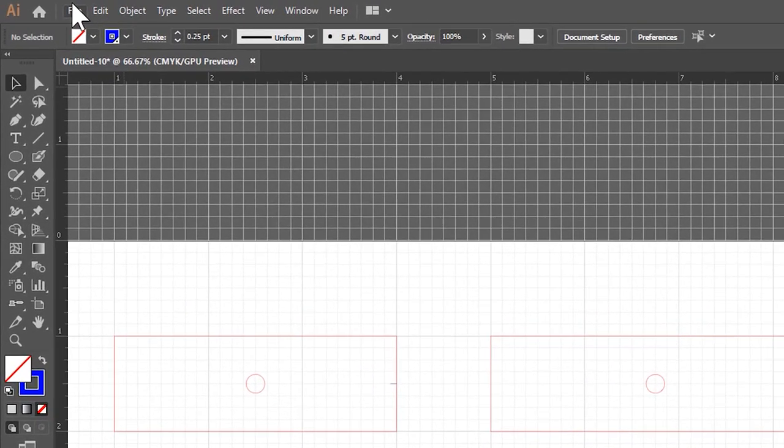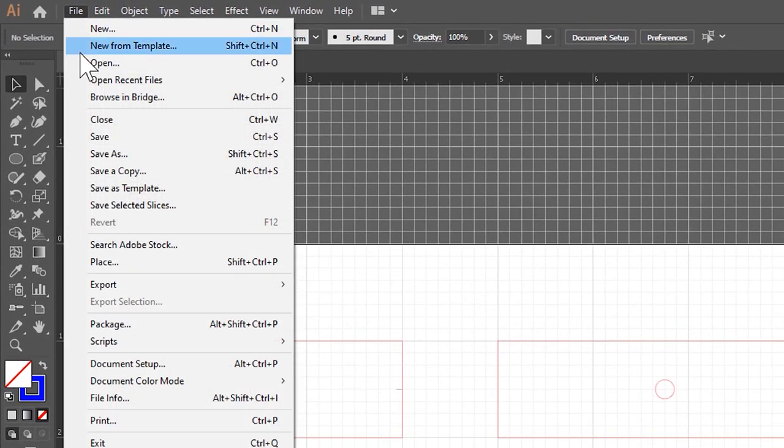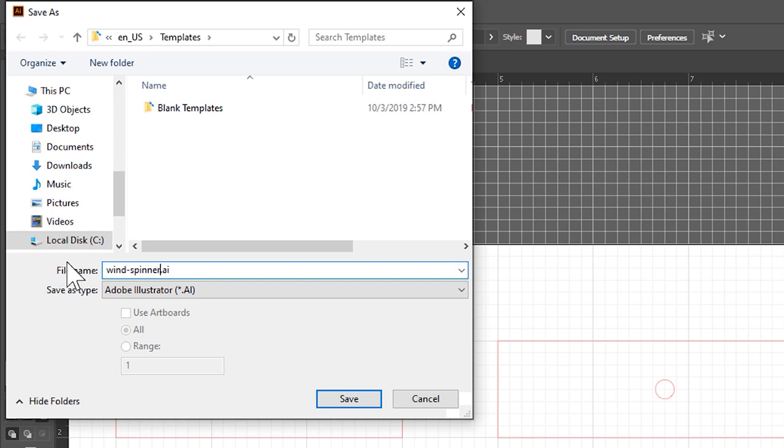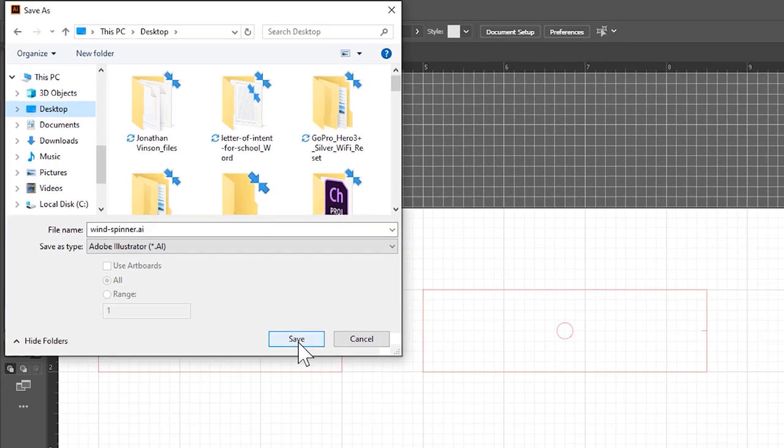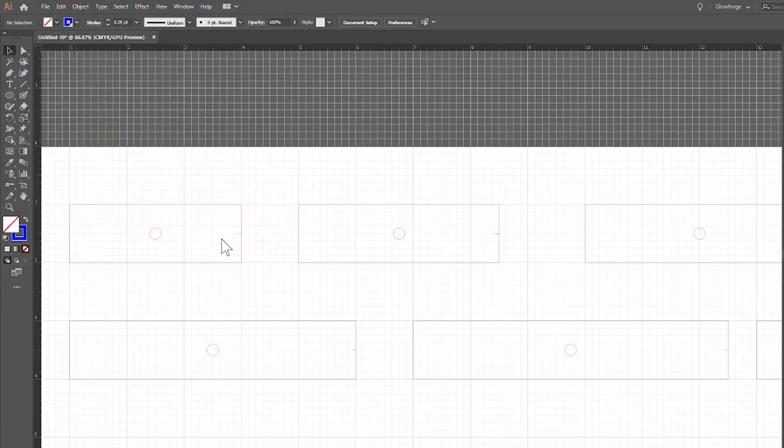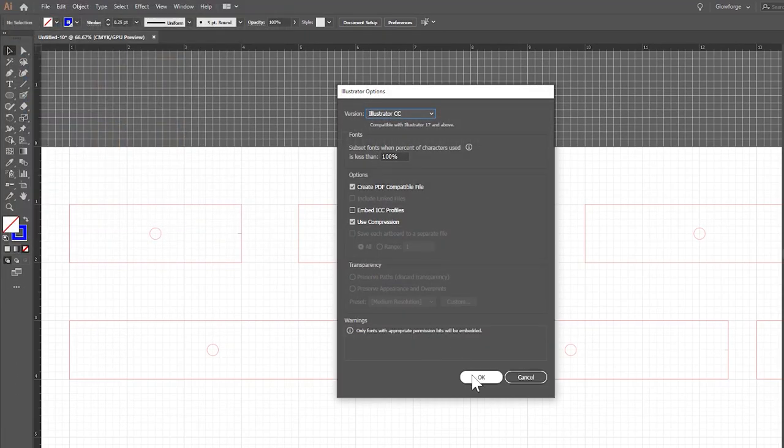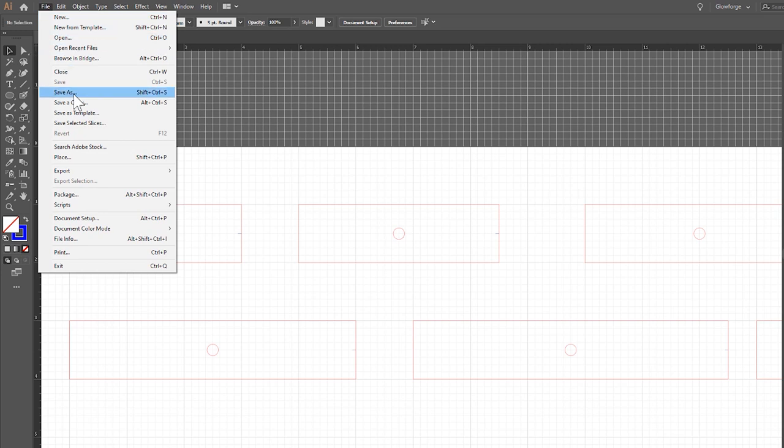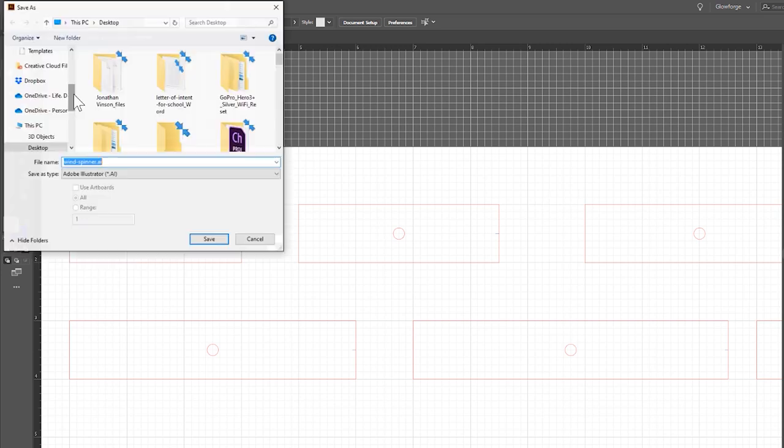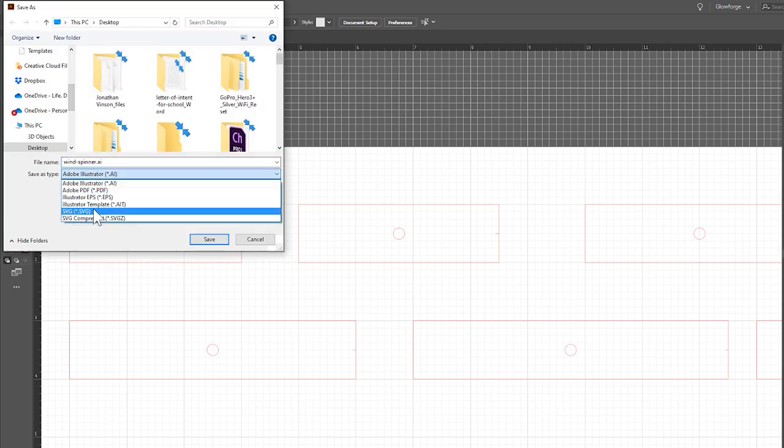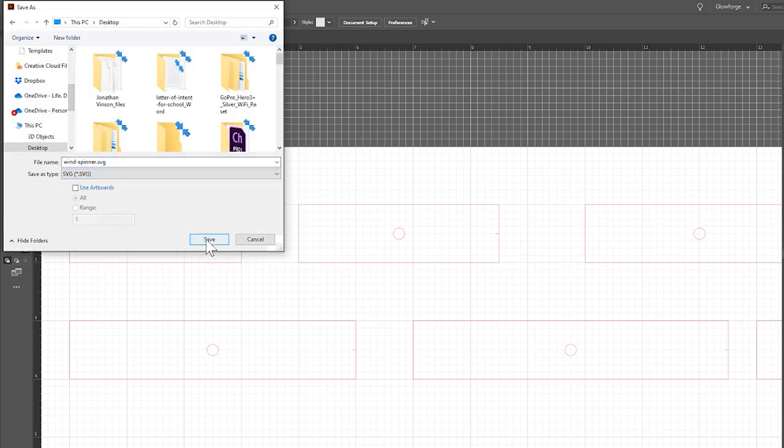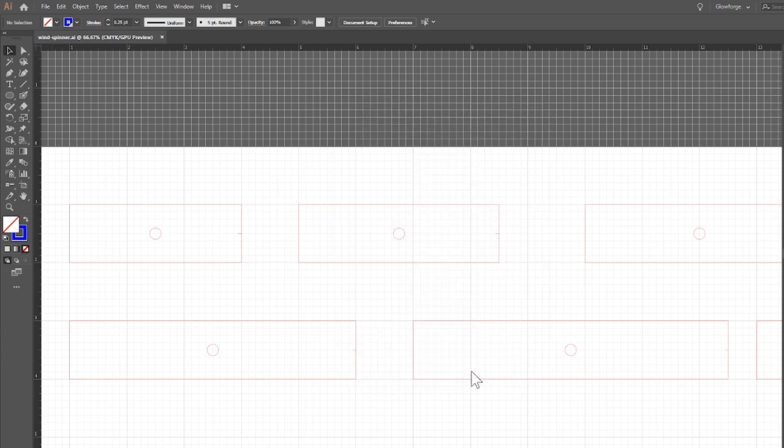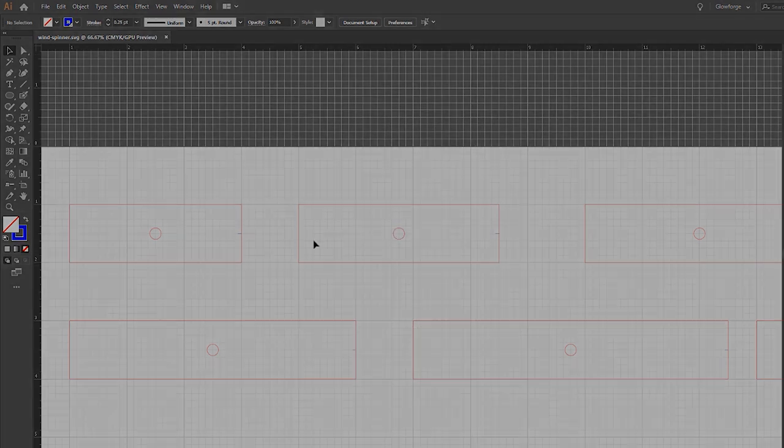So let's go ahead and file, save as. We'll go ahead and call this a wind spinner. You need to put it in the proper location. In this case, I'm just going to go ahead and throw it on my desktop. That's as an Illustrator file, so we can go back and edit it easy. But we also want to save it for the purpose of the Glowforge. We want to save it as an SVG. And of course, we want to make sure all these are unchecked or we'll start having problems. Click OK. And that does it. So let's move on to the Glowforge.